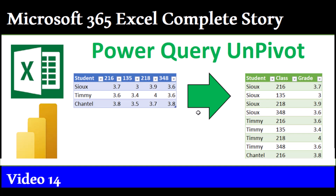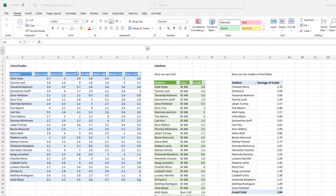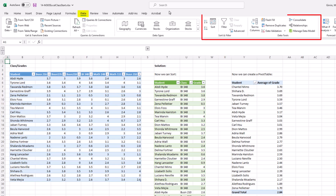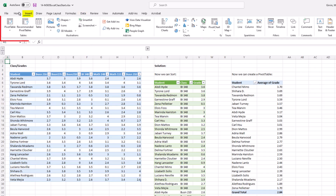Power Query unpivot. What makes this feature so amazing is if you have a cross-tabulated table, you can't sort or create a pivot table. But if you unpivot, then all of the data analysis tools will work.